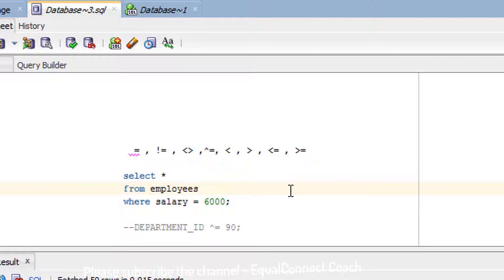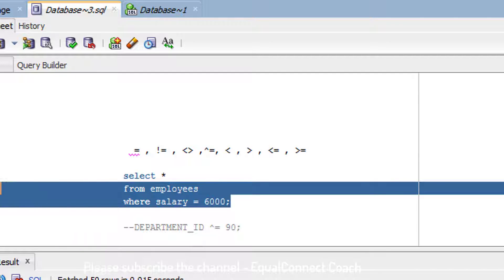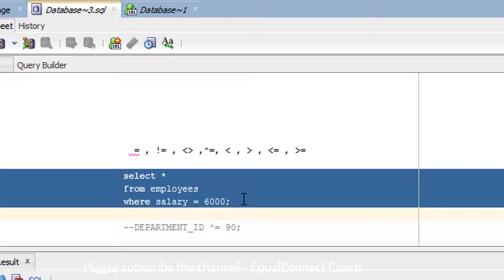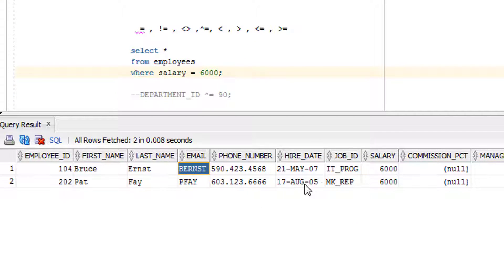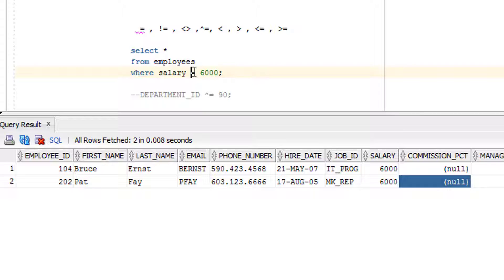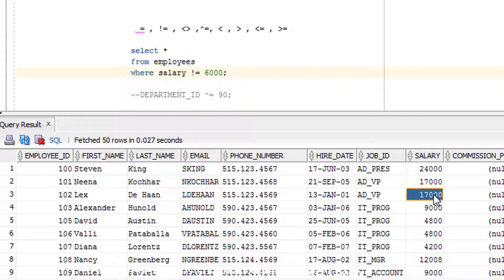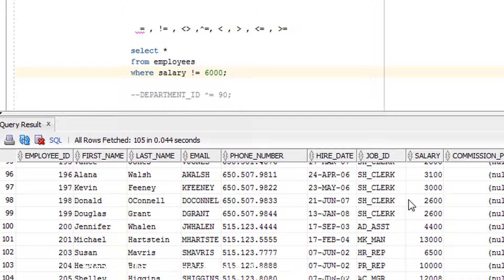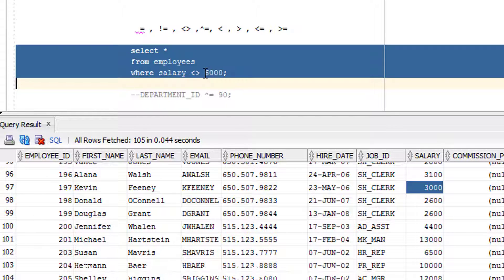Let me write a query using these operators. For example, if someone asks you to give records from the employee table where salary is equal to 6000, you write it like this — as you can see on your screen. Executing this query gives two rows where salary is 6000. Instead of equal-to, you can use not-equal-to, and you will not see any 6000 salary — it returns records where salary is not 6000.